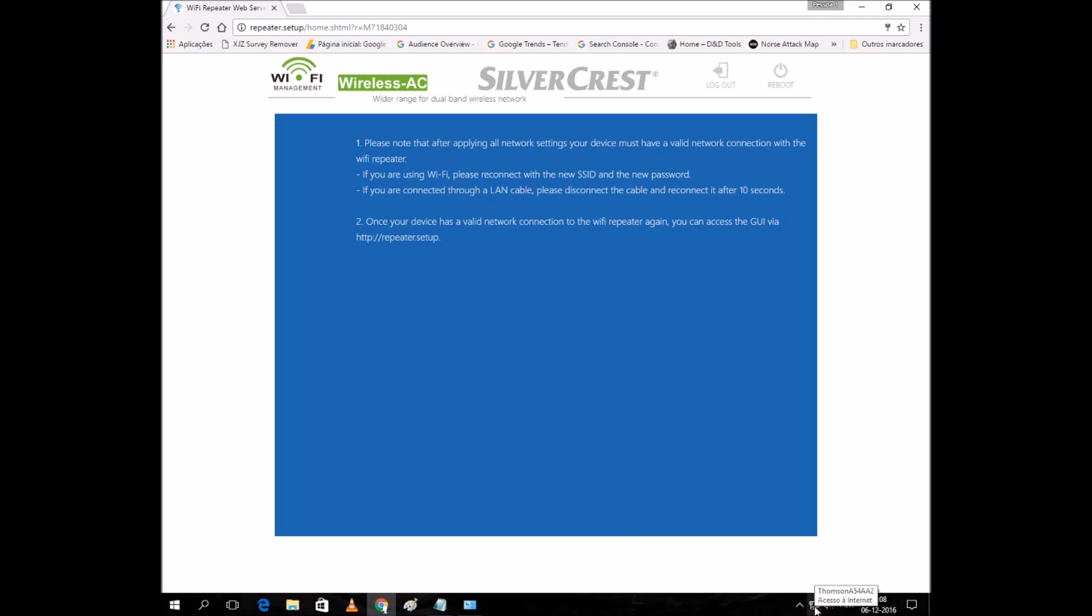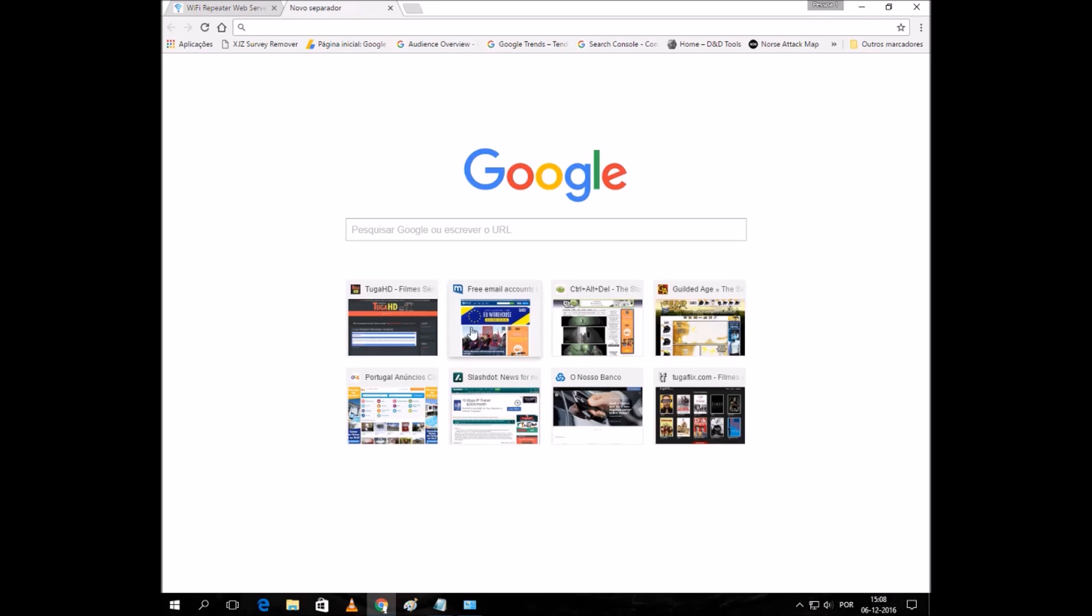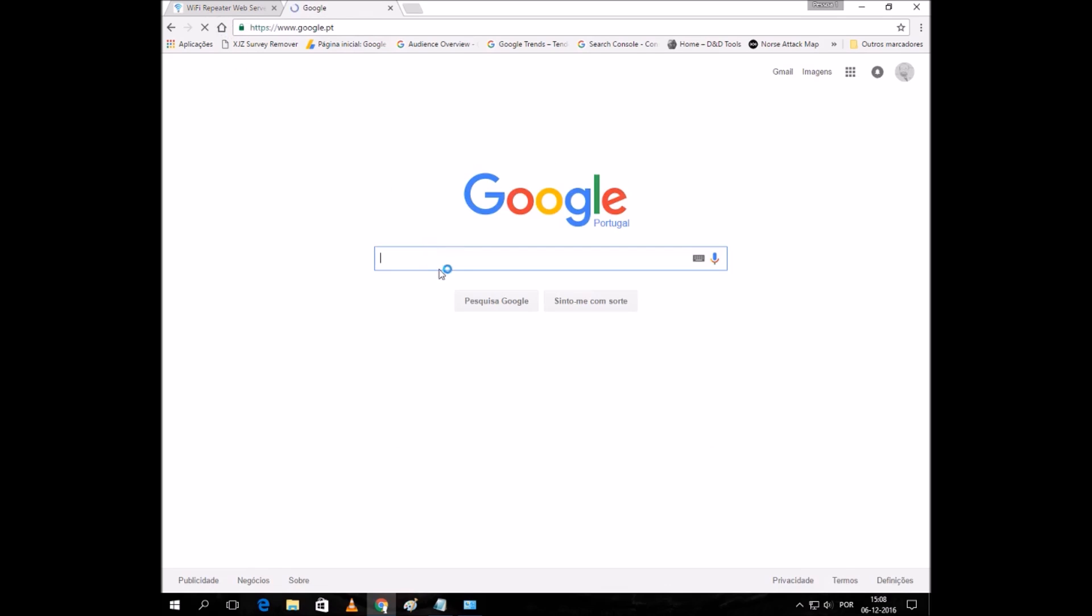I have something, let's see. I can go to Google. Yes, I have Google.